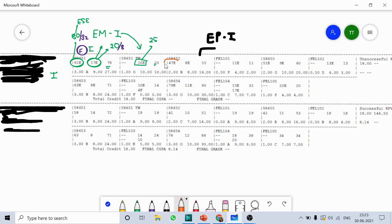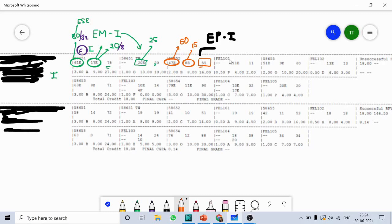The first marks is for the external exam. If you remember, the Engineering Physics paper has maximum marks of 60, so this marks is out of 60. The second marks is your internal assessment test, which has maximum marks of 15, and this is the total out of 75. The second block of this subject is for term work, and the maximum marks for term work is 25.